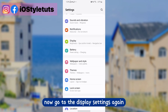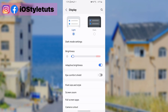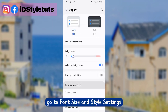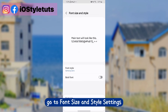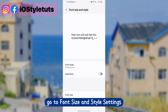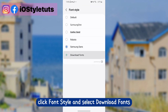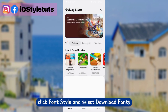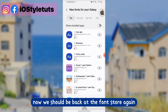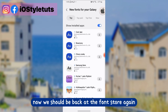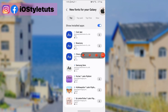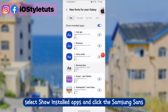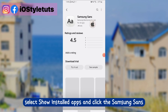Now go to the display settings again, go to font size and style settings. Click font style and select download fonts — now we should be back at the font store again. Select show installed apps and click Samsung Sense.